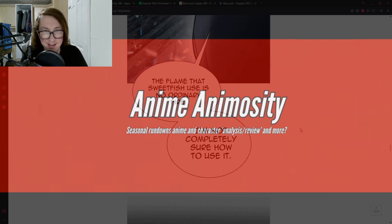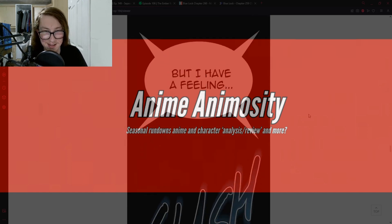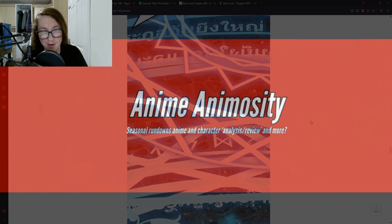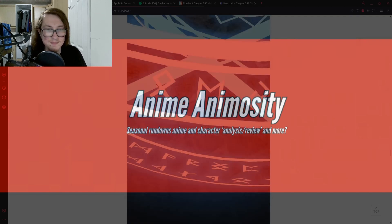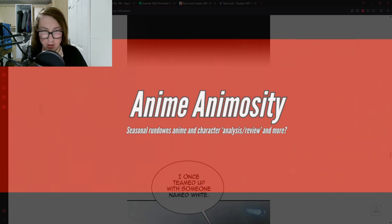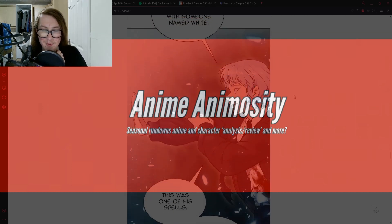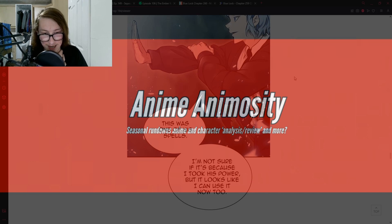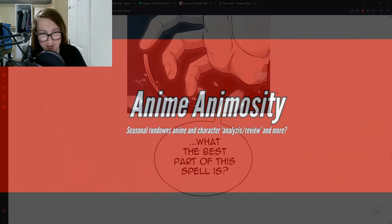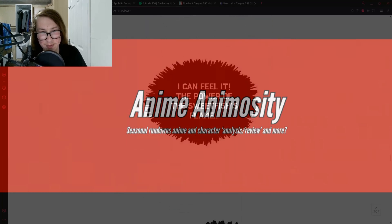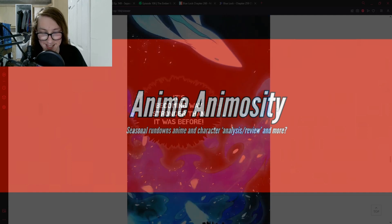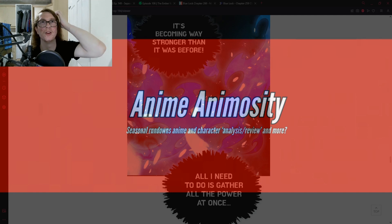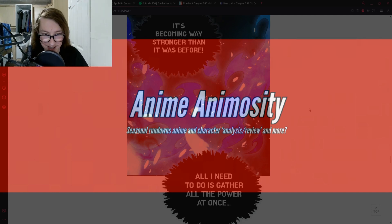I think you're better off using the flames to buff Bam. Is that supposed to be hot? Oh it will be. The flame that Sweet Fish use isn't an ordinary fire. Not completely sure how to use it but I have a feeling I'm going to need to. It's a spell, magic circle. I once teamed up with someone named White. This was one of his spells when I used it. It's because I took his power, but it looks like I can use it now too. Do you know what the best part of this spell is? I can feel it.